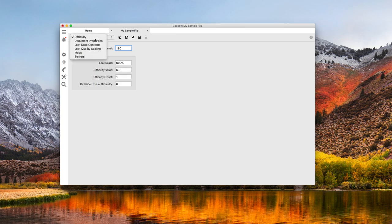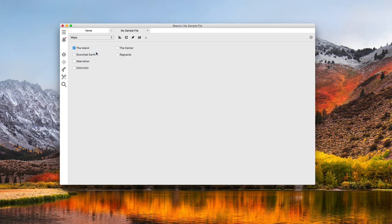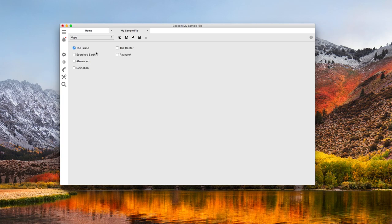Next, I'm going to switch to Maps and make sure my server's map is selected. This is important because Beacon only shows loot drops for the selected maps. Beacon allows me to select multiple maps because it can manage multiple servers at the same time. In this case, the island is correct, so I don't need to make any changes. Though if I had made changes, Beacon does not change the map on the server. At least not yet.